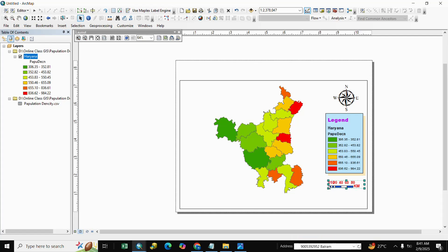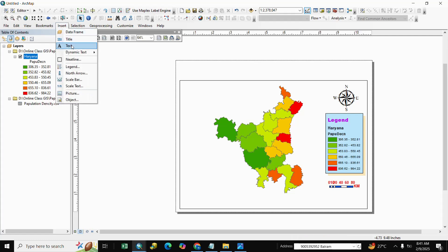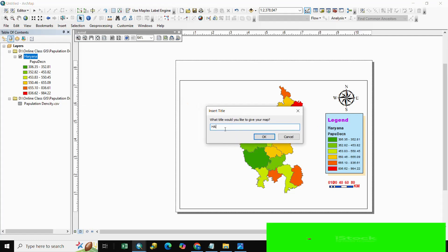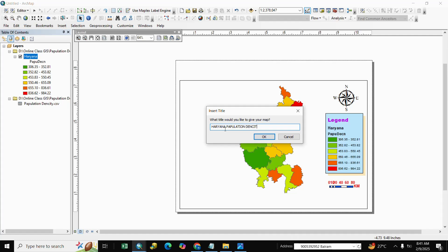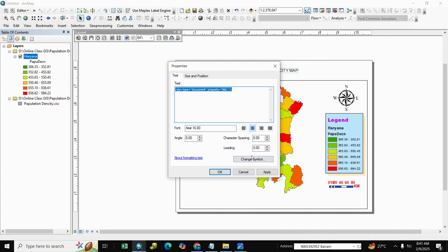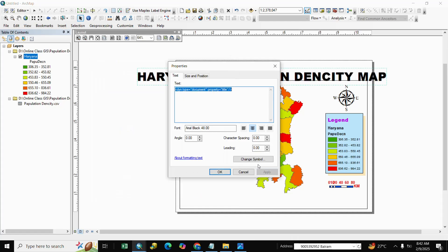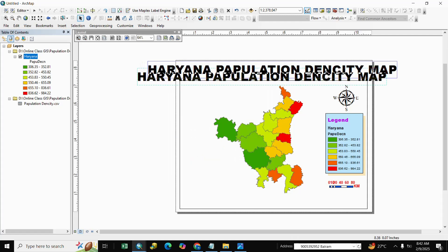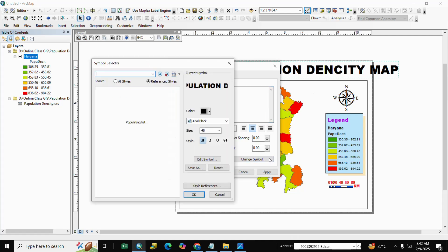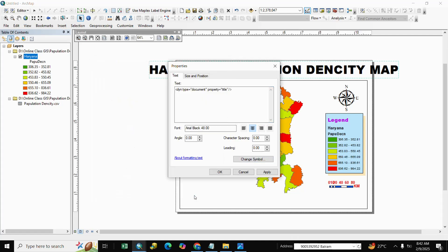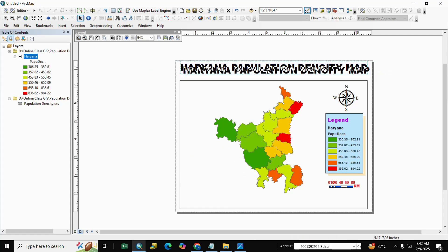Adjust the scale bar as per your requirement. Then go to Insert again and add a Title. Write 'Haryana Population Density Map' and click OK. Adjust the title, double-click to change symbology — select Bold font size. If you want to change the font, select Arial Black, click OK and Apply. Adjust as needed.